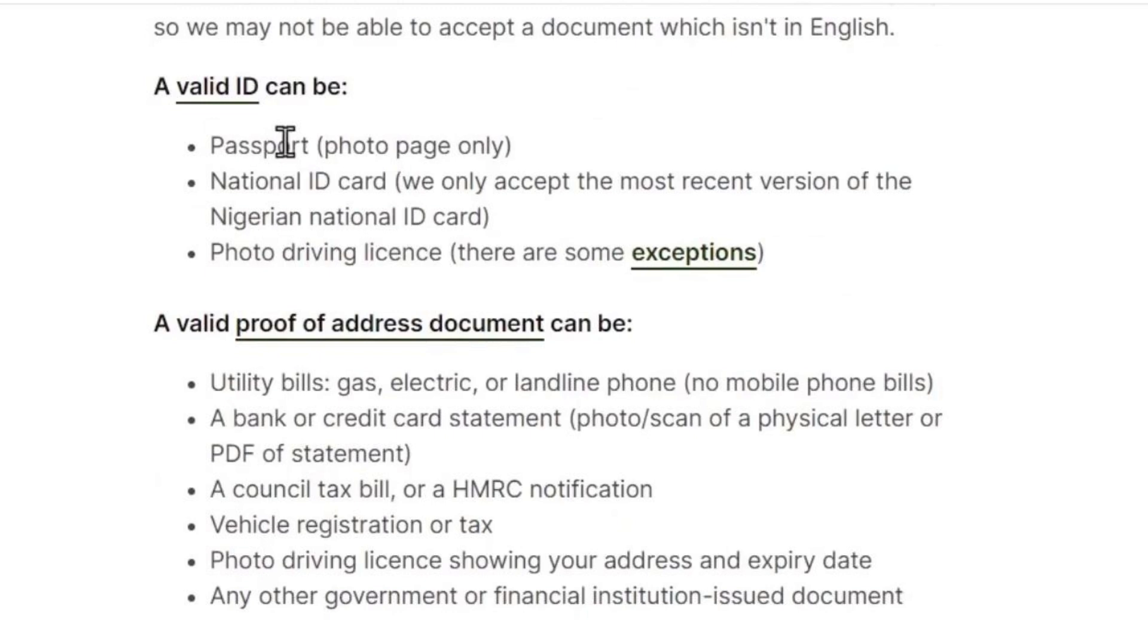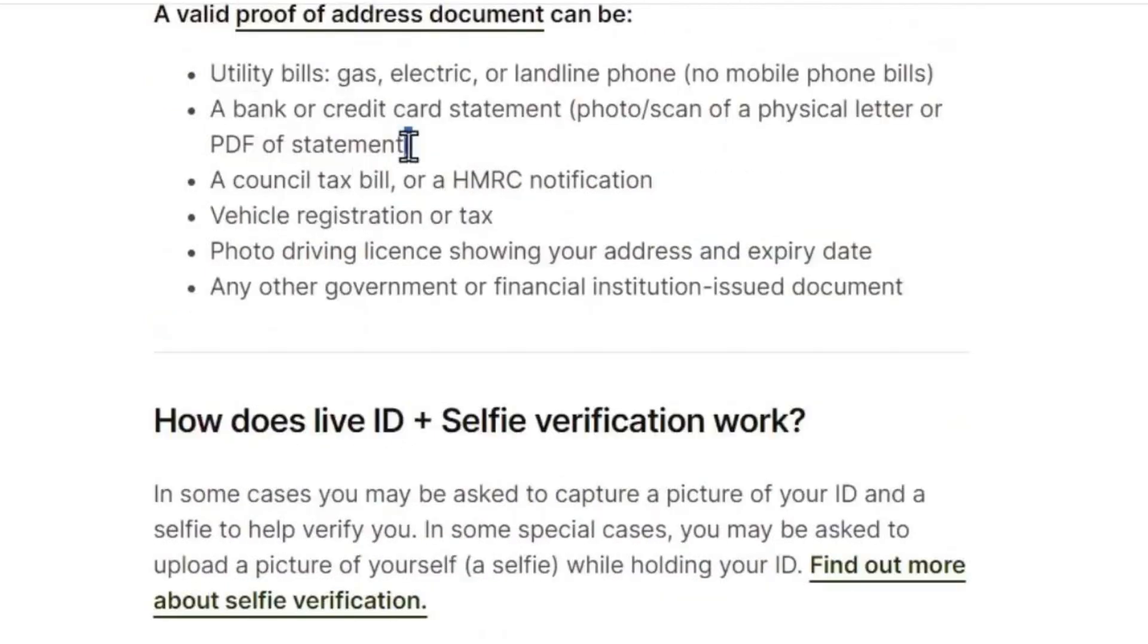A national ID, or anything like that. Another thing you'll need to have is proof of address - this can be any type of utility bill. You'll also need a picture of you holding your ID.